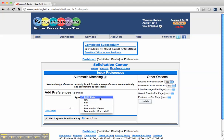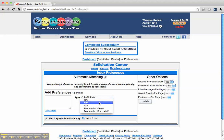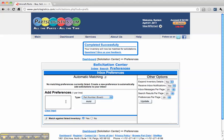you can select your type, CAGE code, FSC. For this example, let's just do a part number.